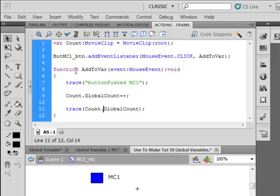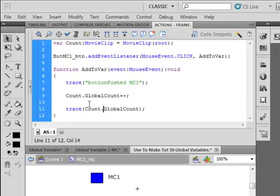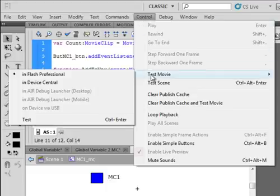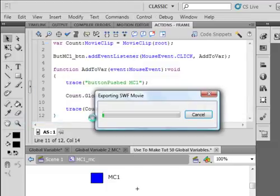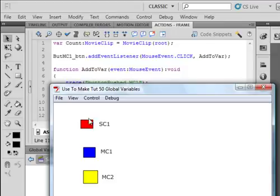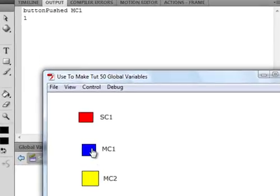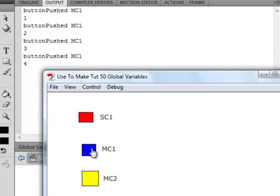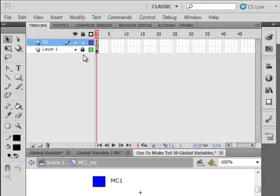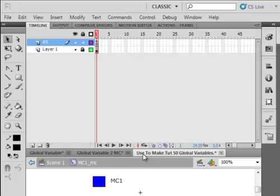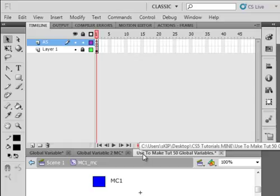Now, every time we click the button, it's going to say, button pushed, MC1. That's the movie clip. That's the blue one. It's going to say that the count's going to increment. It's going to start at zero, go to one, two. So let's give that a try. Control, test movie. I don't think we've got any errors. This one ain't doing anything. This one ain't doing anything. But this one should. There's one, two, three, four, five, six. So, I'm controlling that variable, which is on scene one, inside of that movie clip number one.